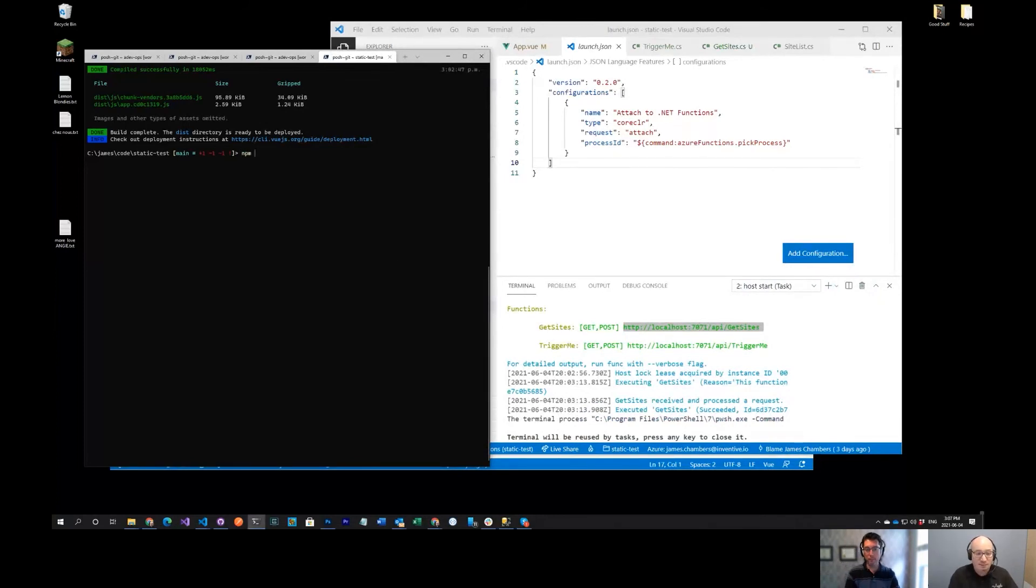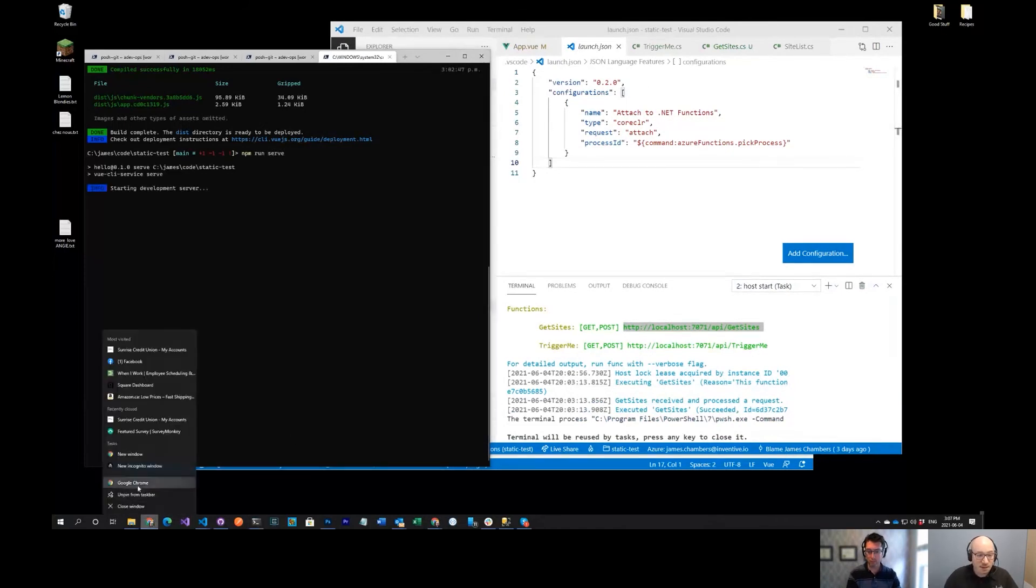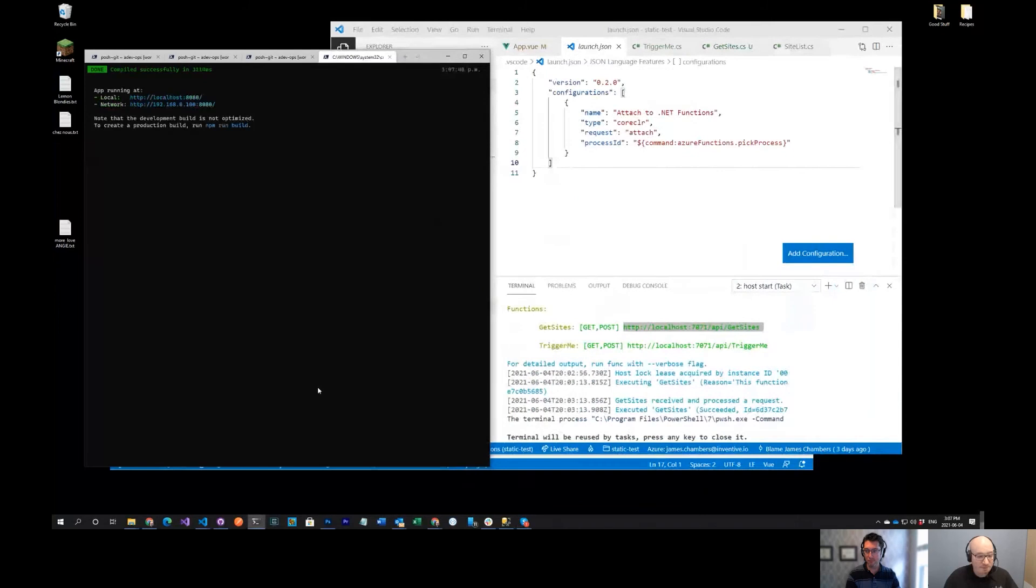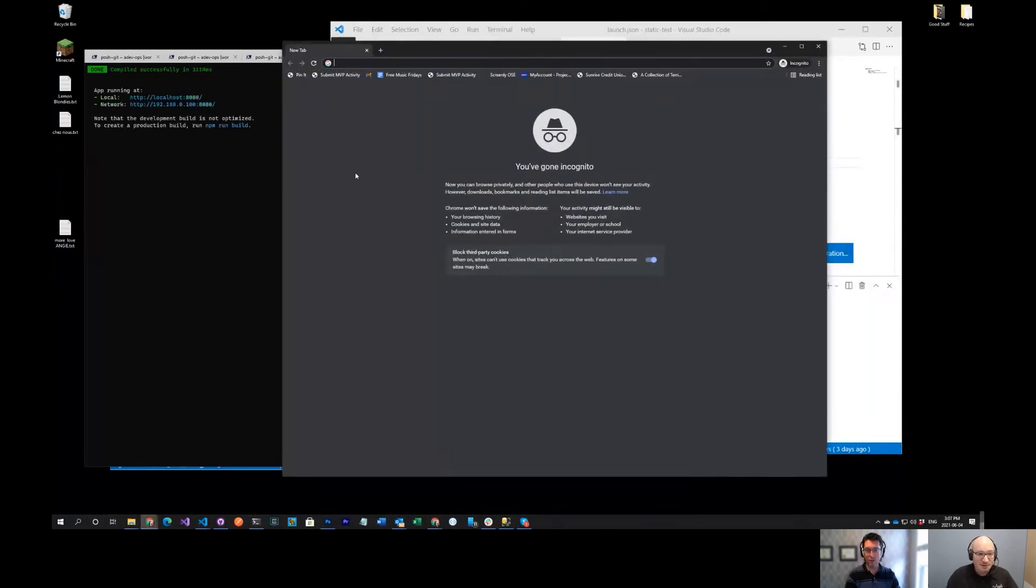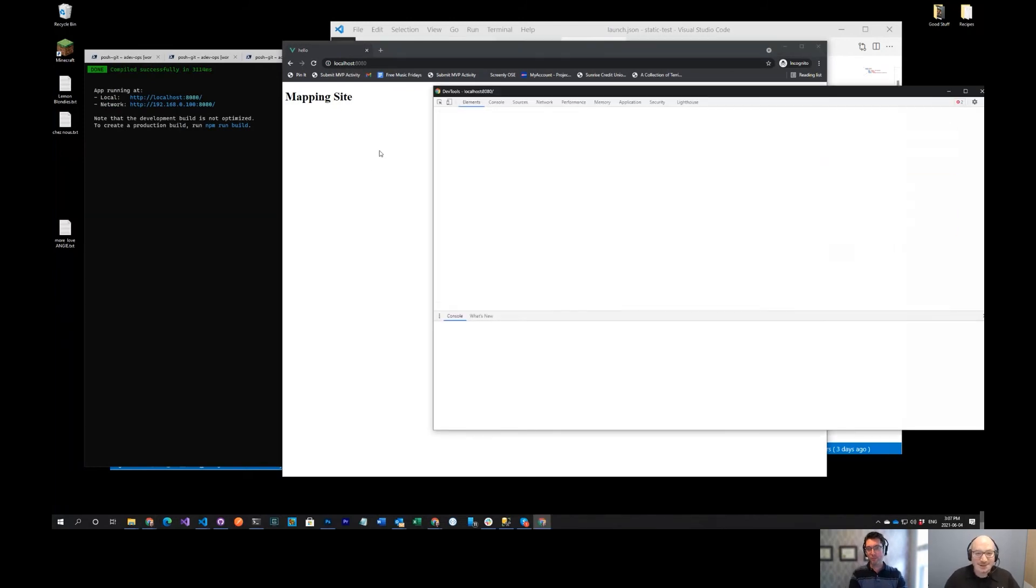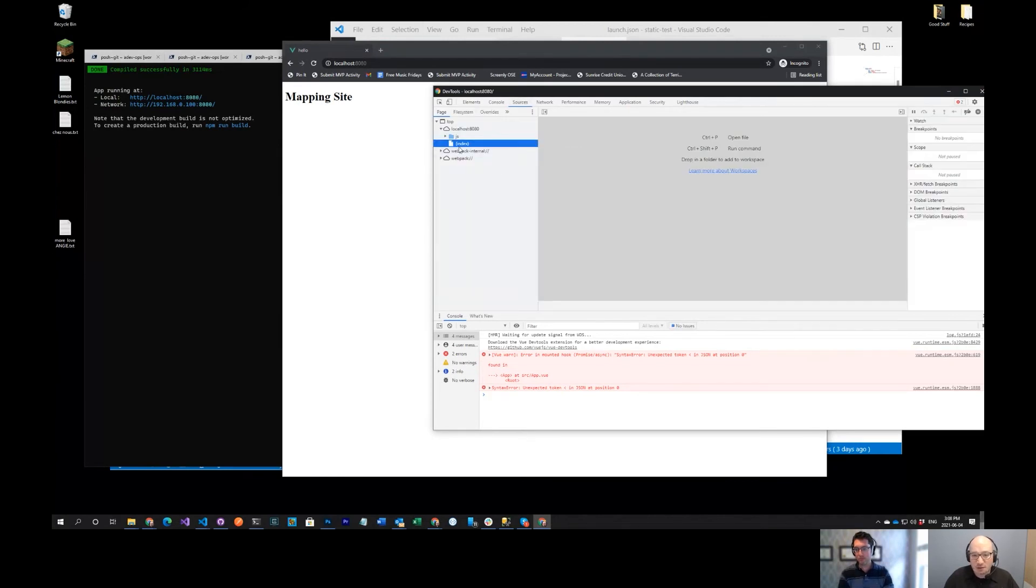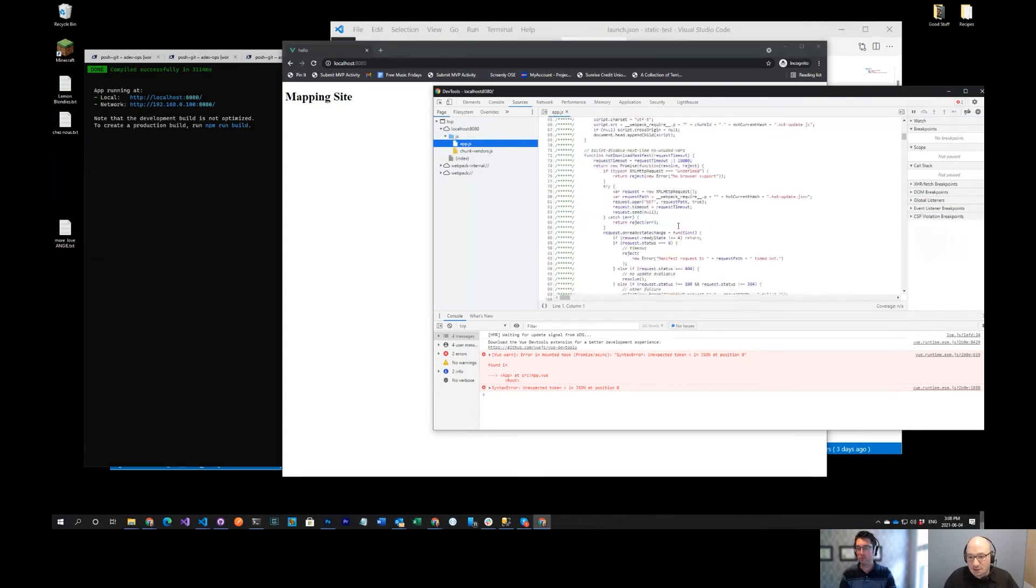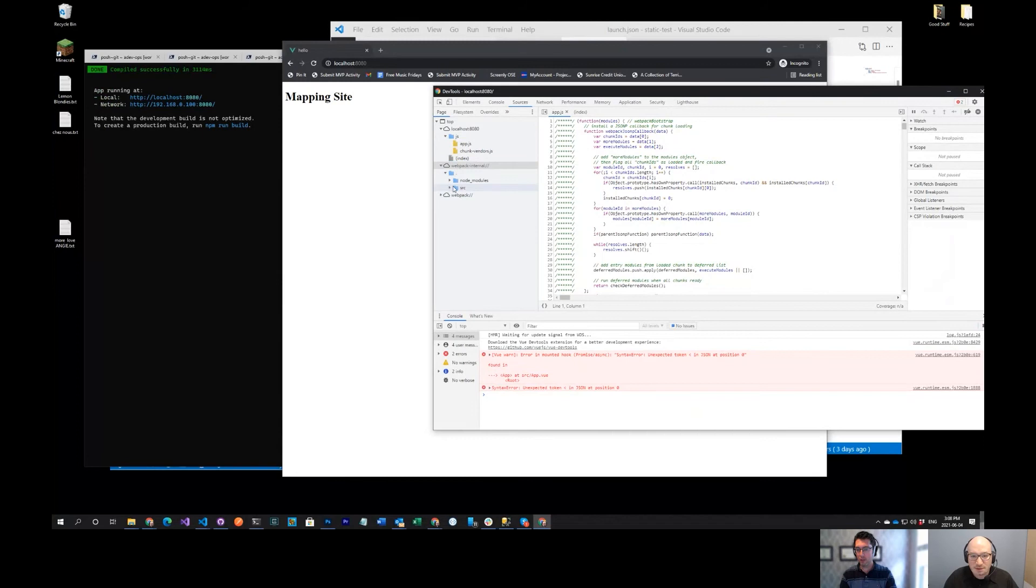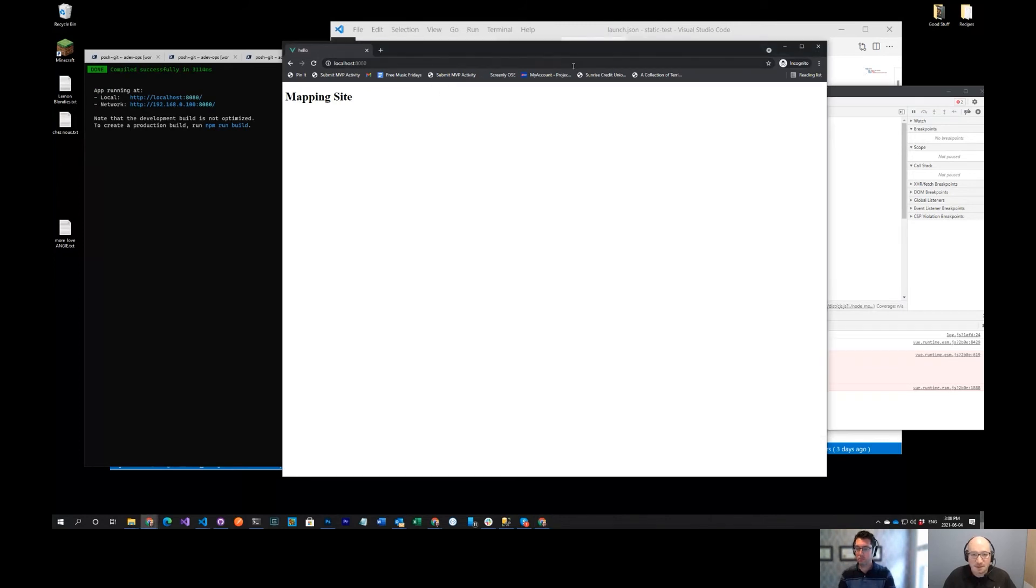I can actually show that right now. I can do something like npm run serve. I can open up a browser here. Here I've got something where I've got a mapping site that's trying to request some data. If we had a look at the source code, I tried to get some stuff from an API and it failed. That's because my API is not running.